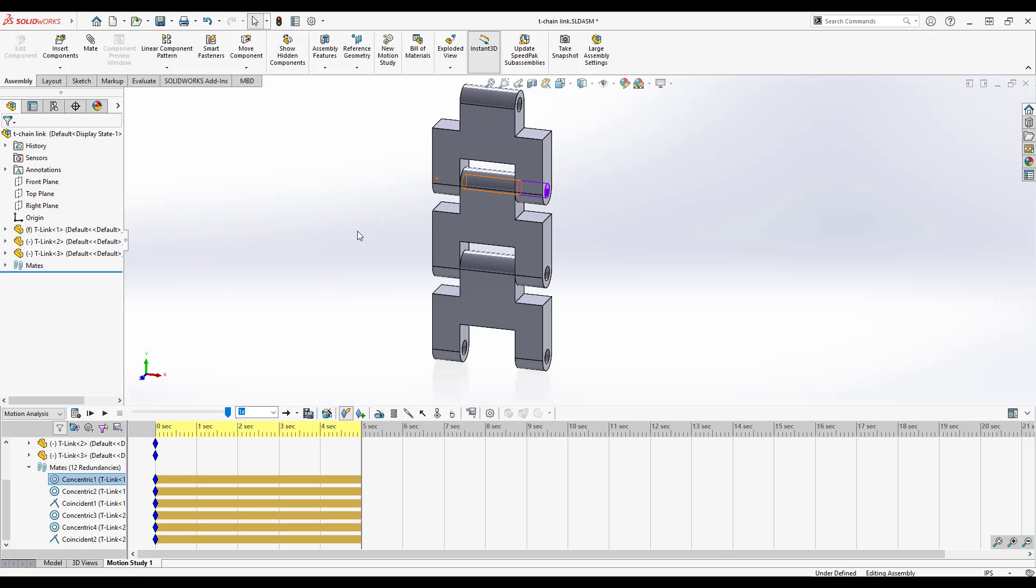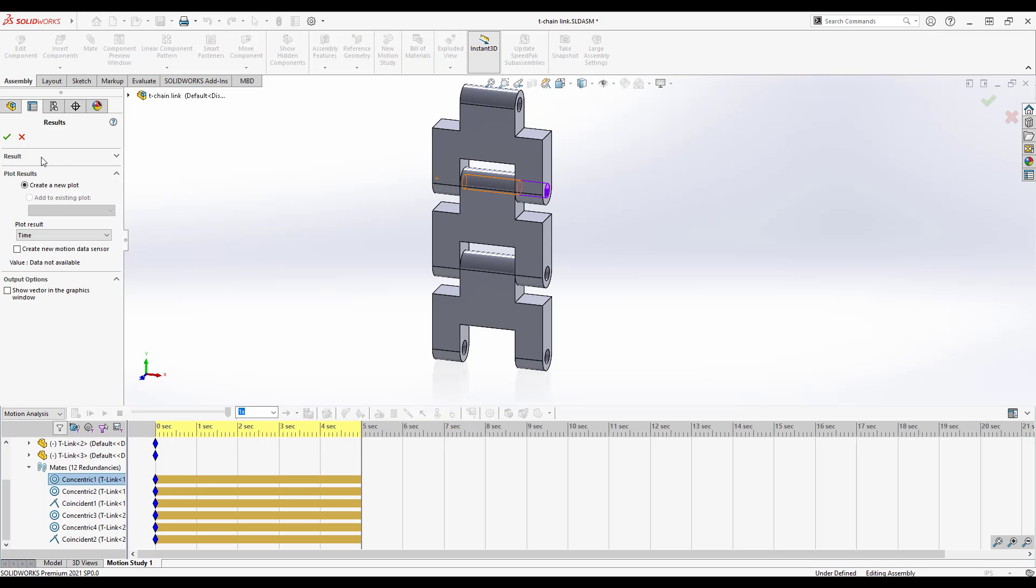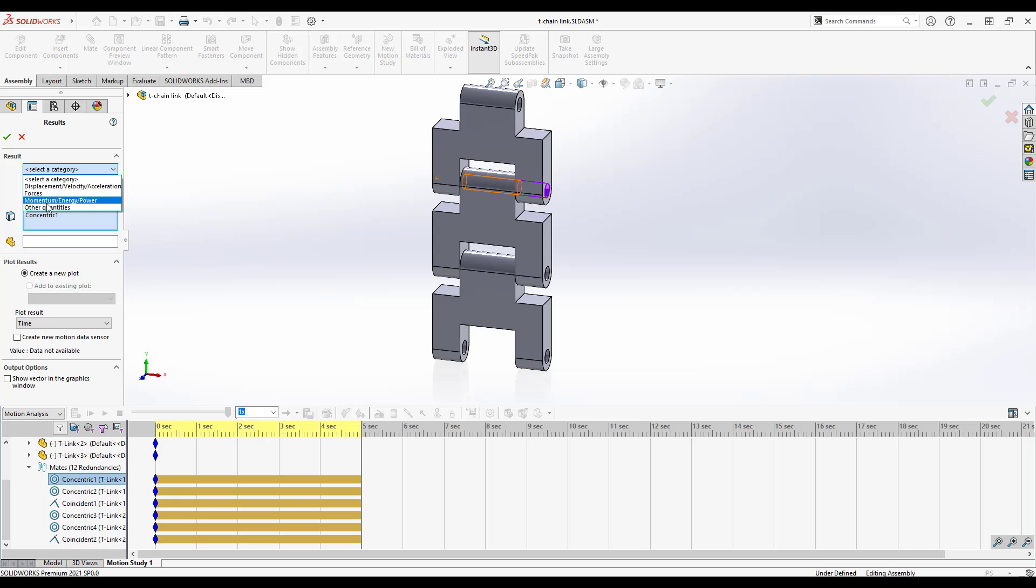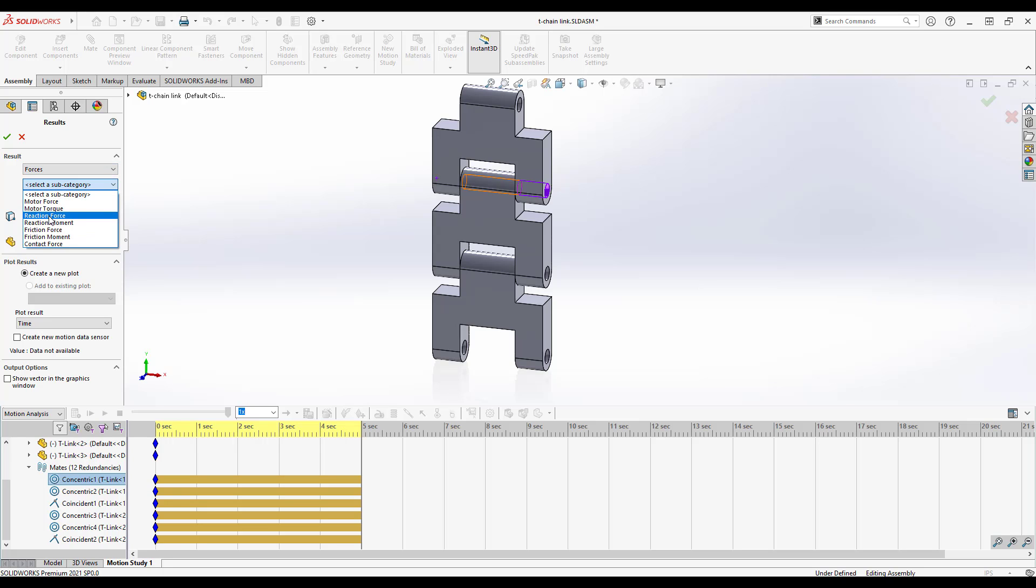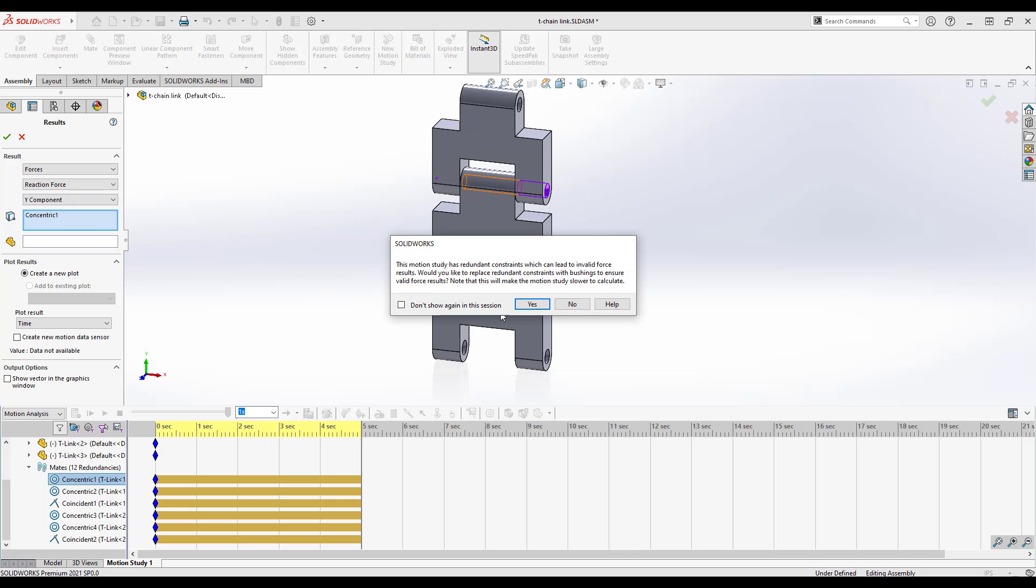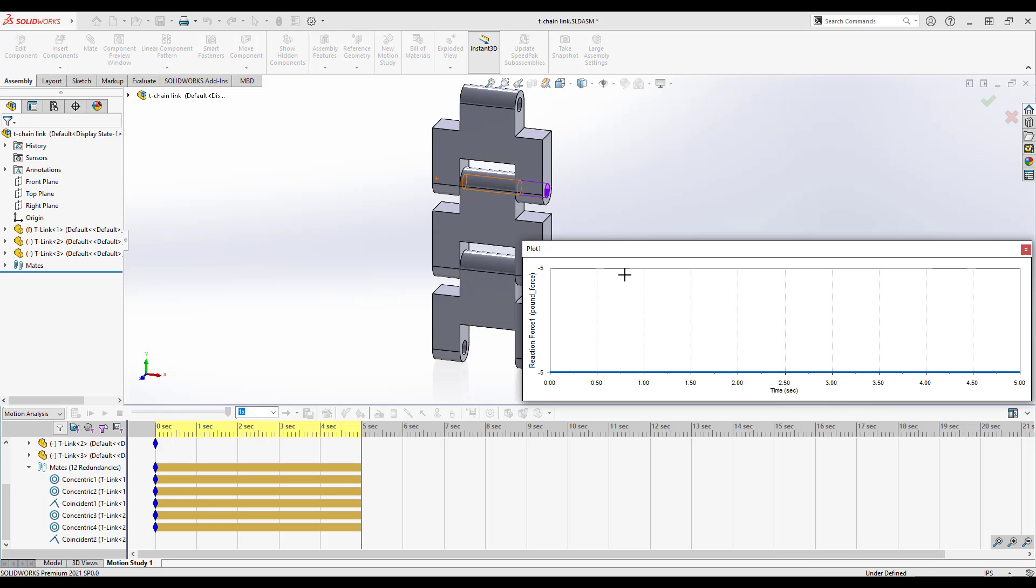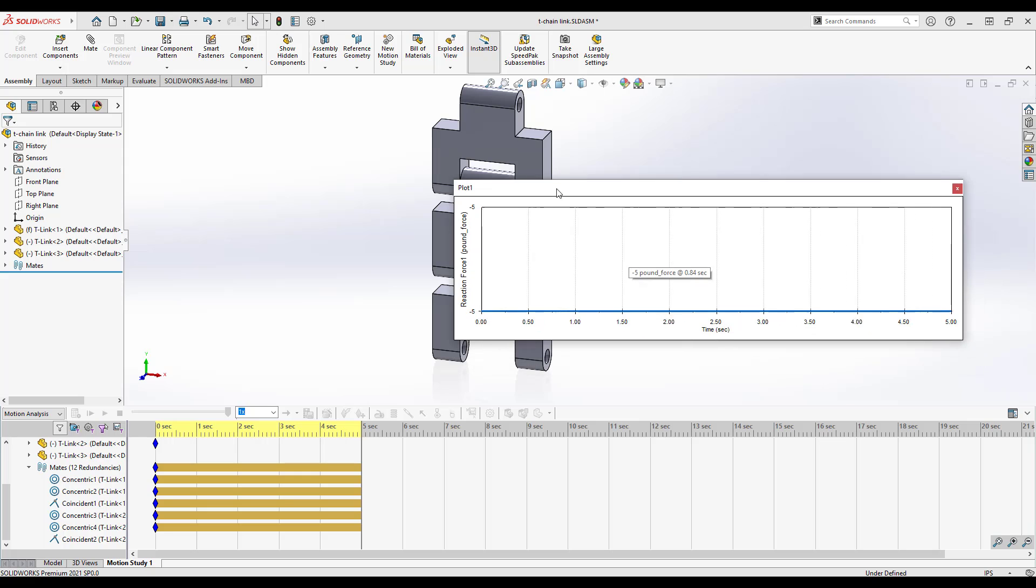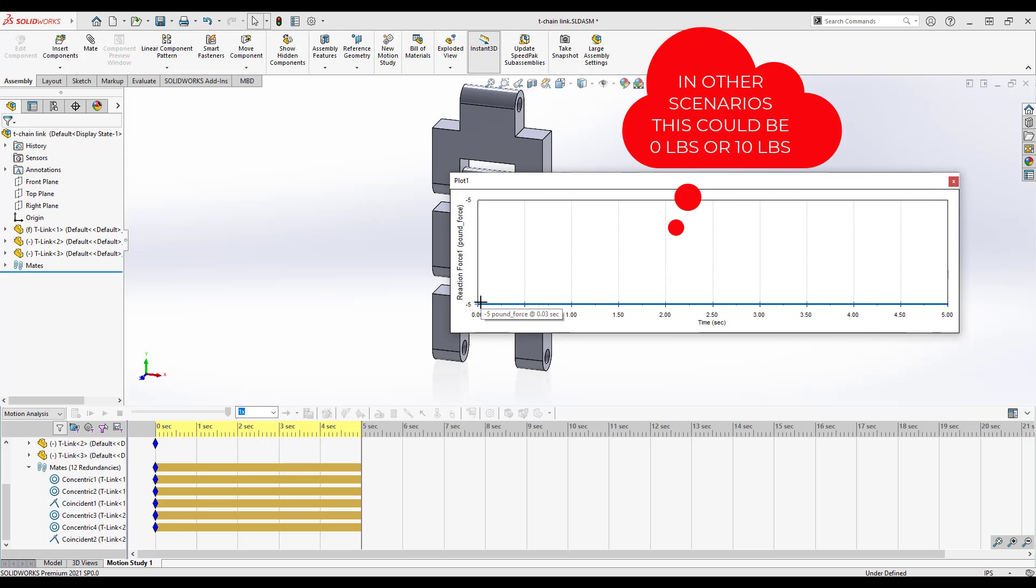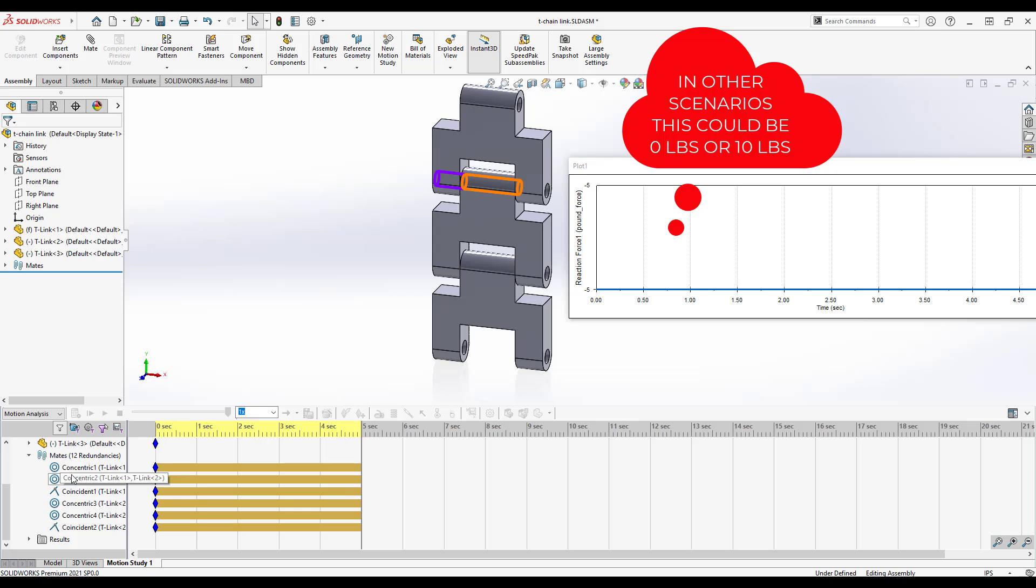Now because it's 10 pounds total, each one of these pins, the central pin is holding 10, but each side should be holding 5, all things being equal. So if I come in and I measure this thing and I say I want to know what the force, this would be a reaction force in the Y component of concentric one, I'll click OK. Now it gives me an error. This is what we're actually discussing, this redundant constraints leading to invalid forces. It's asking if we want to change to bushings. I'm going to say no because I want to take you to bushings here in a second, but the total force is negative five pounds. That's basically what we expect, right?